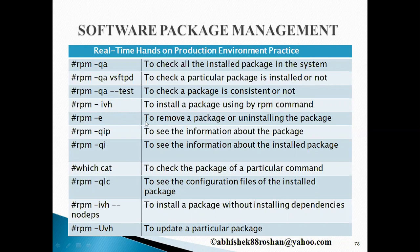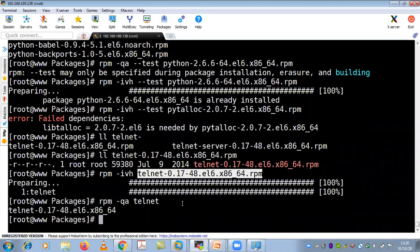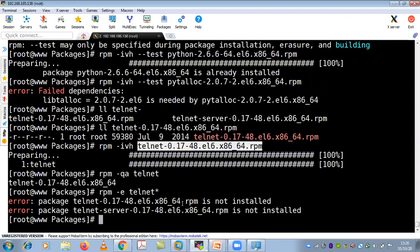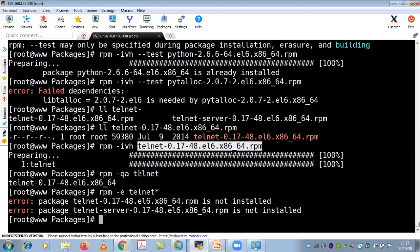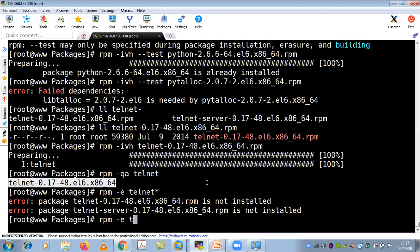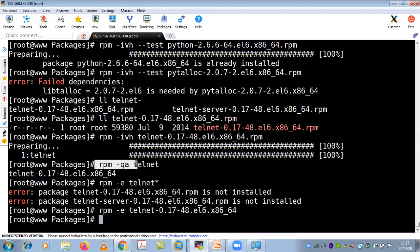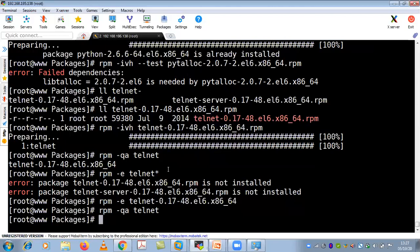To uninstall a package, the command is 'rpm -e package_name'. For example, 'rpm -e telnet' — but you need to give the exact full package name, not just the short name. First use 'rpm -qa telnet' to get the full installed package name, then pass that to 'rpm -e'. After uninstalling, if you run 'rpm -qa telnet' again, it gives no output because the package is now uninstalled.